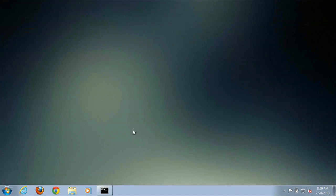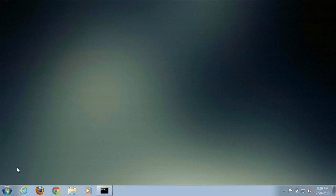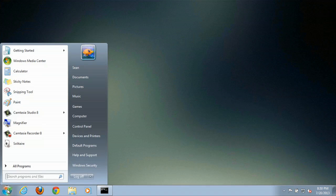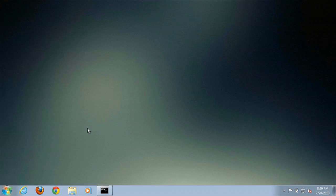Alright, to disable our Java updates in Windows 7, we will simply click on the Start menu, go to Control Panel.